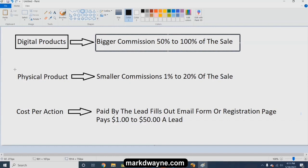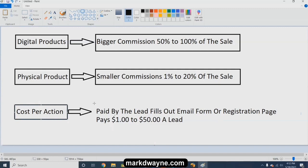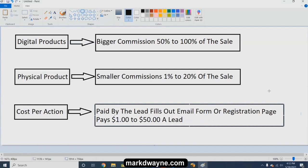Then you have physical products — smaller commissions, 1 to 20% of the sale. Then you have cost per action, which is paid by the lead when an email form is filled out or a registration page, and it pays $1 to $50 a lead. So those are the three different areas of affiliate marketing.